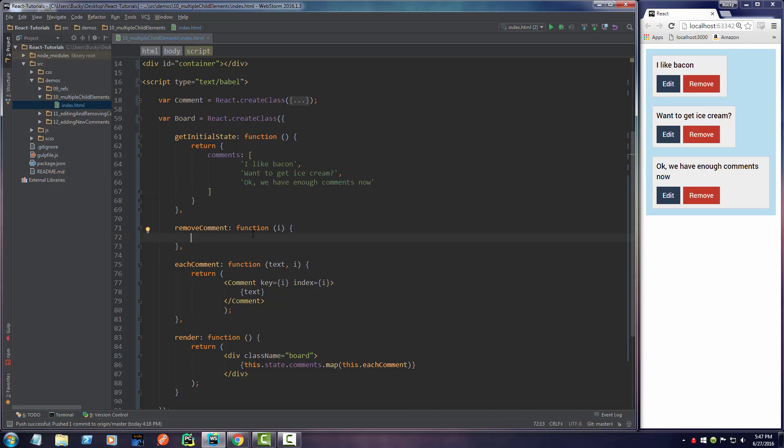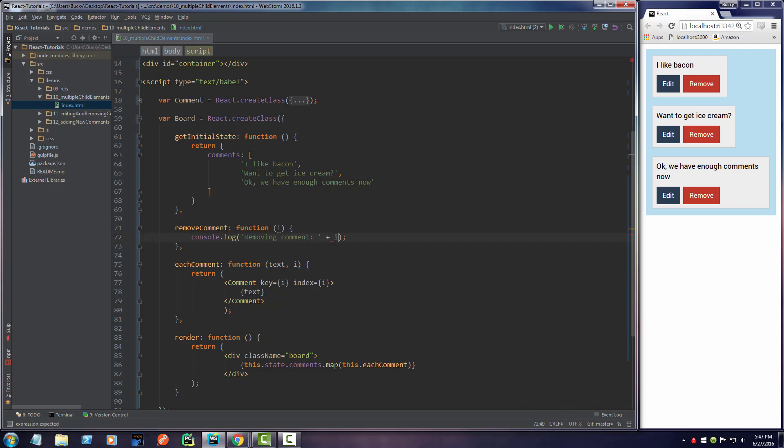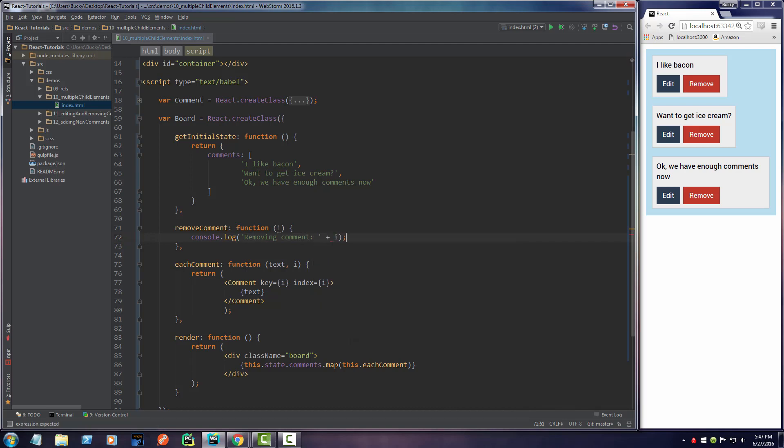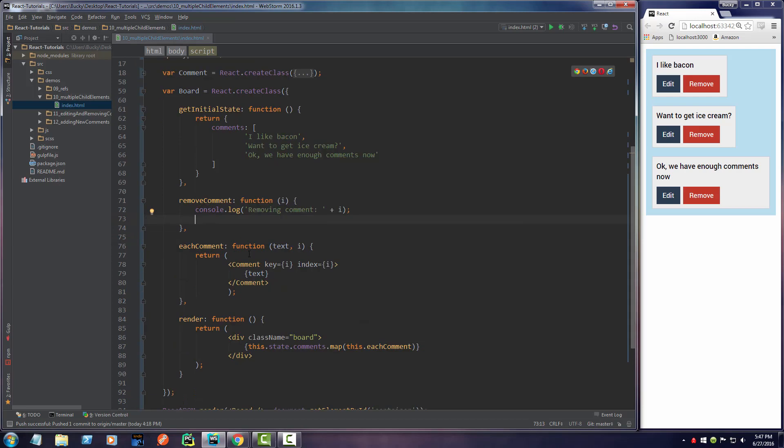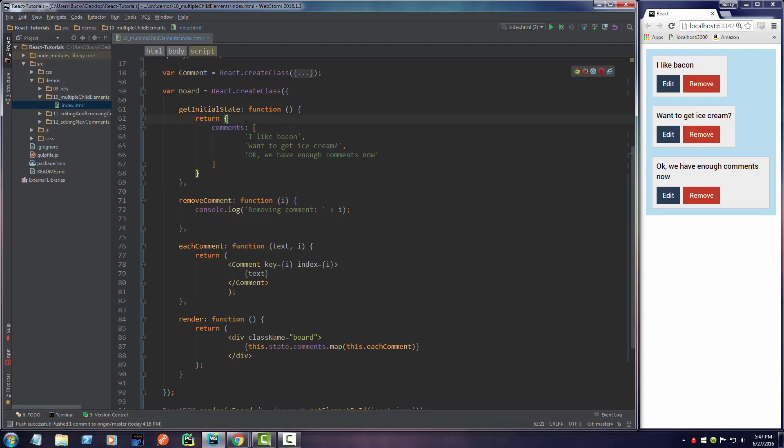Let me log something out. Console.log - I'll print it out in case we have any bugs so we can see what's going on. I'll say 'removing comment' i. So when we remove a comment, if we look in the log it'll say removing comment zero or whatever. Now we need to actually remove it from the array.